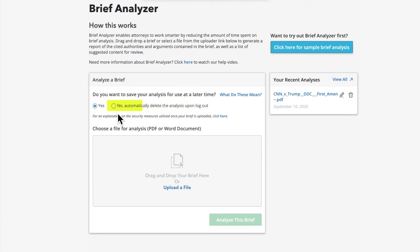Be aware that regardless of whether you choose to save your analysis for later or not, your data will be encrypted, protected, and secure. For additional questions about our security measures, refer to the document located here.